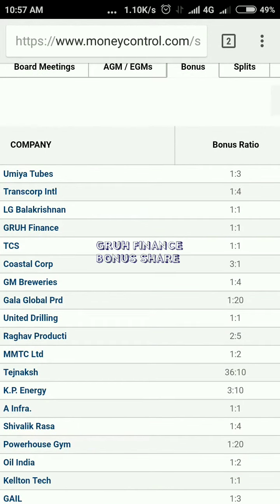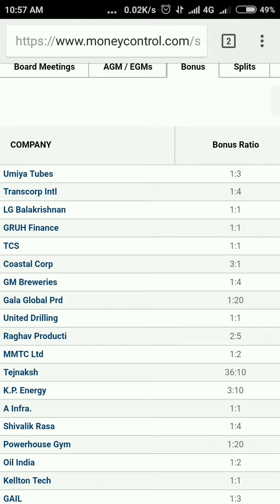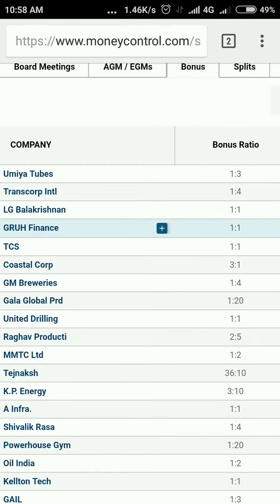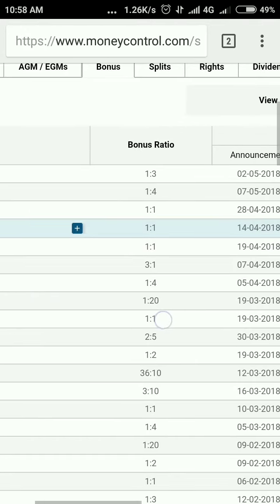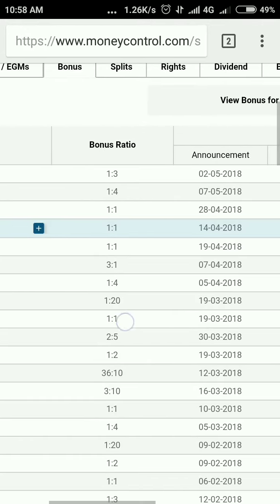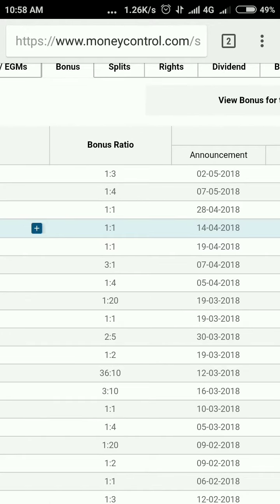Hi guys, hello everyone. Today I will discuss the bonus issue from GRUH Finance. GRUH Finance has announced a 1:1 bonus issue, which means if you have one share, you will get one additional share.